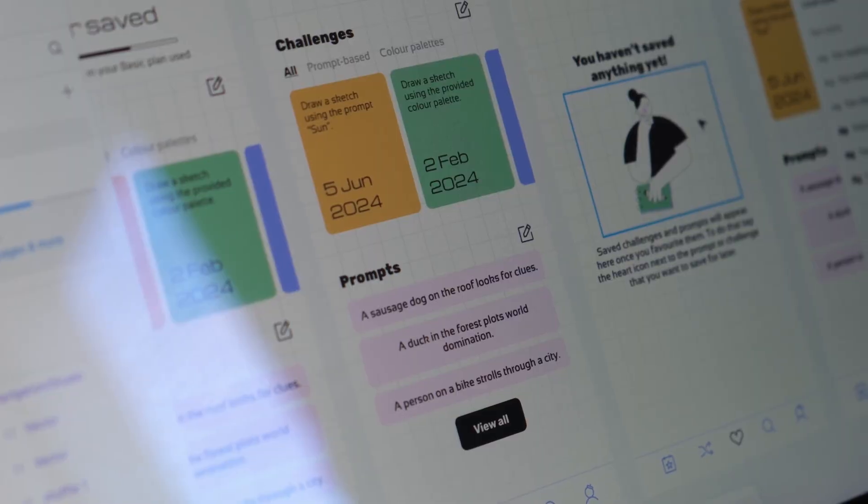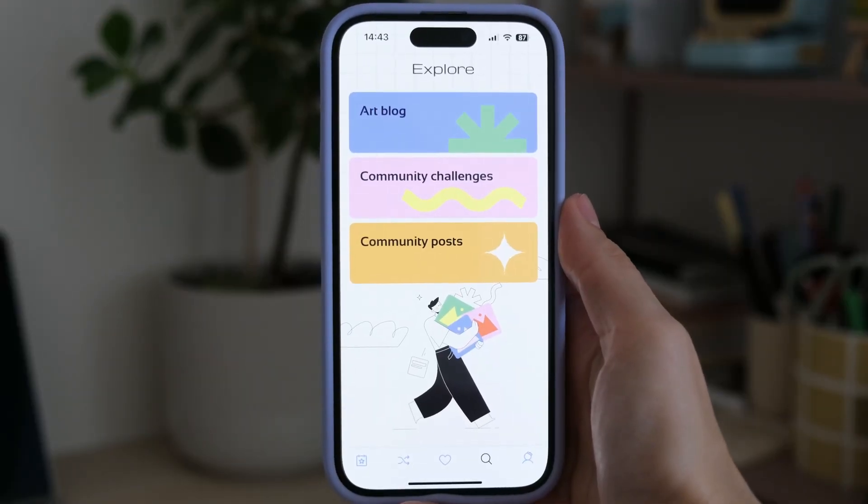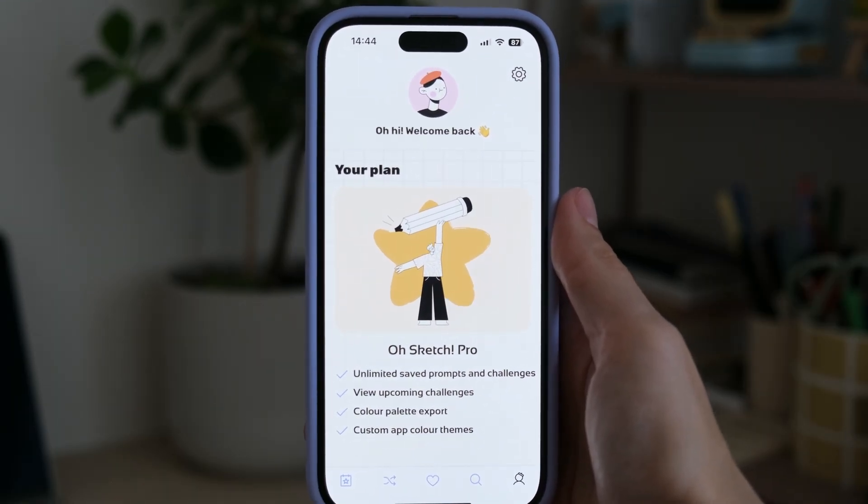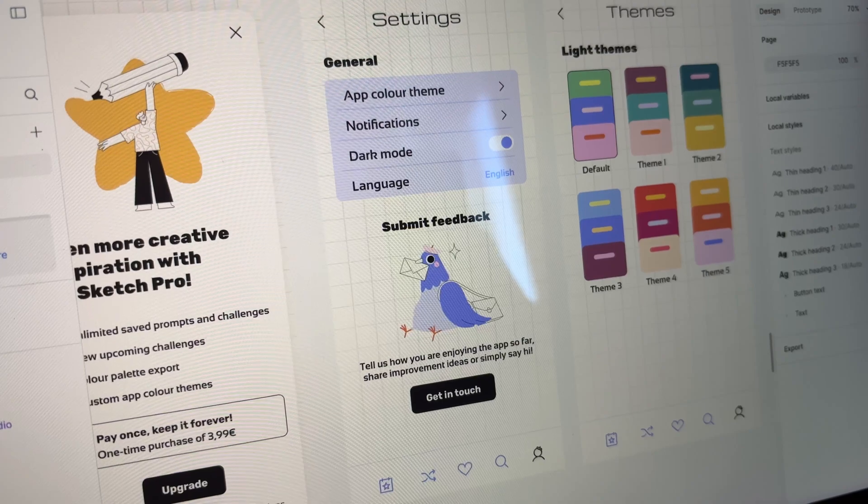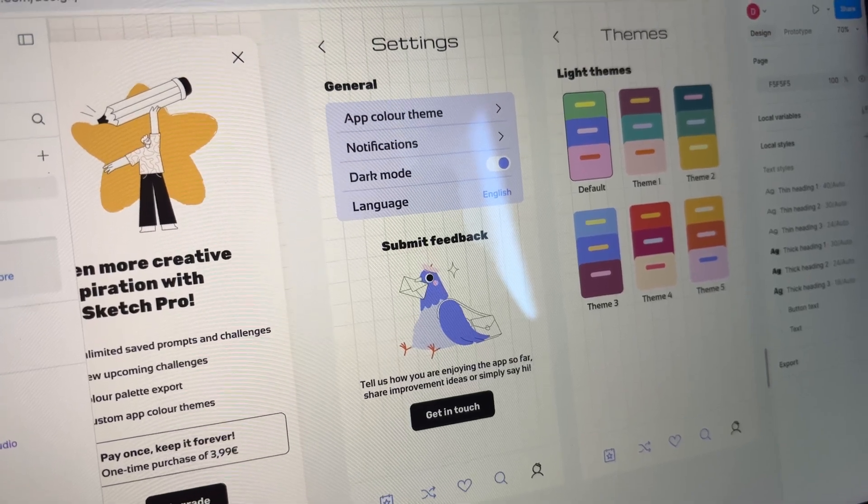So shortly before releasing the MVP, we actually restructured the app. Saved became a separate tab, since I felt it would be one of the most used features. Art Block, community challenges, and community posts are now nested inside an Explore tab, since all of them fit the category of new content to be discovered. Settings moved to a Profile tab, which also contains account and subscription information. There were still many wireframes to add — for example, the color palette challenge, export screen, settings screen, onboarding steps — but otherwise that's the basic structure of the app.